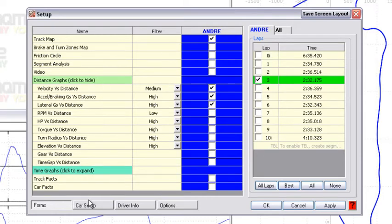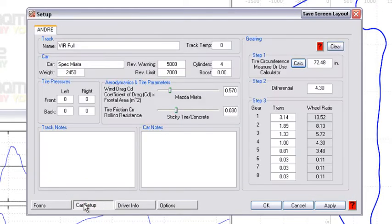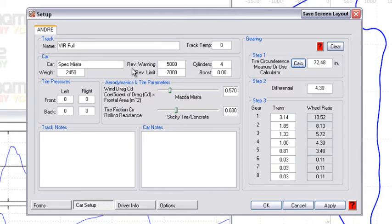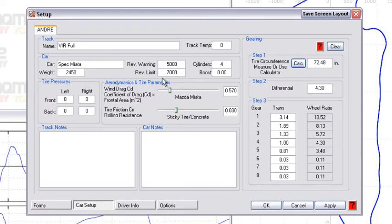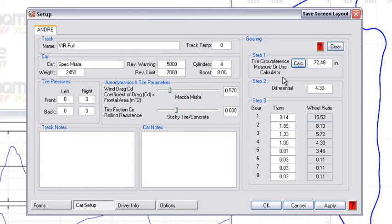The next thing we'll look at is the bottom tab here under car setup. This particular file was created using a TrackDash—a lot of the information was already inputted in the TrackDash and translates right over. But if not, you can enter in the track name, car, change any information there such as the weight, the drag coefficient, any car notes such as you tried a different setup, track notes like it was raining. You can also input the gear information.